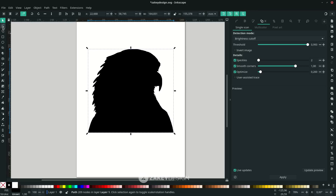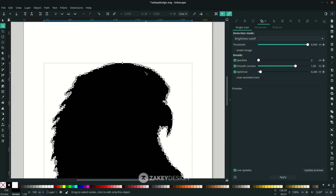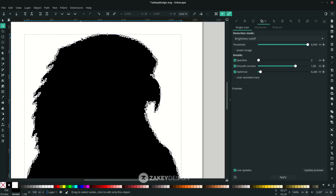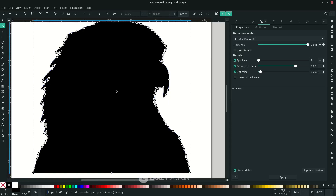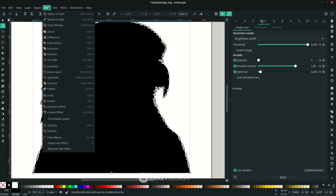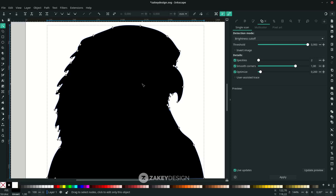Now we're going to improve this silhouette. If you press F2 or click the Node tool, you'll see there are many nodes — it's not ideal to keep that many. I want to simplify the nodes to reduce their number, so go to Path > Simplify. You can see the count is much decreased.